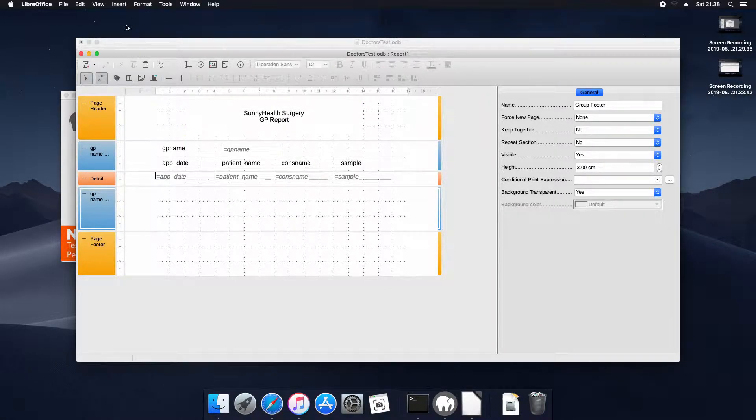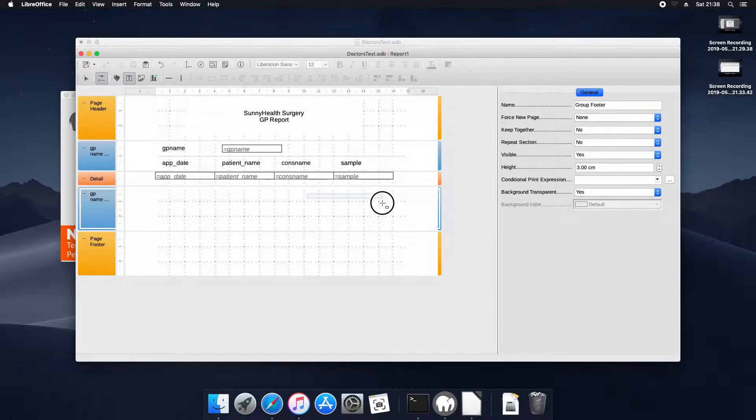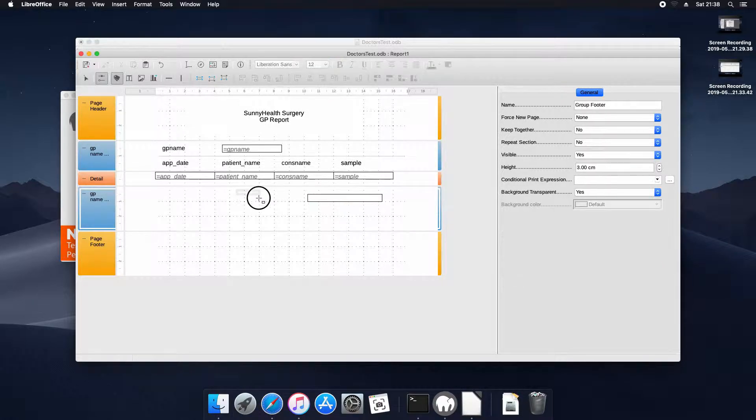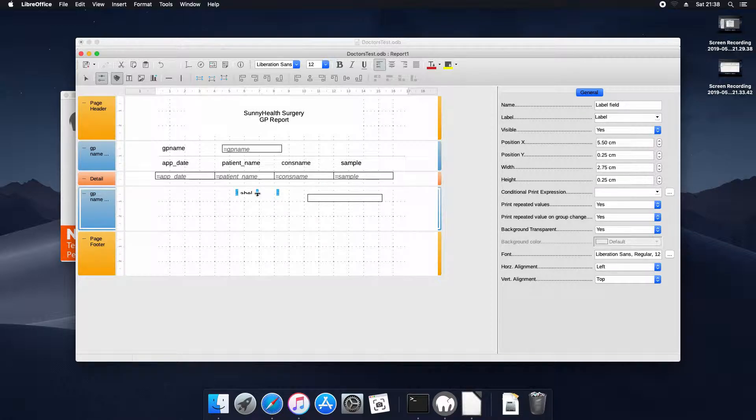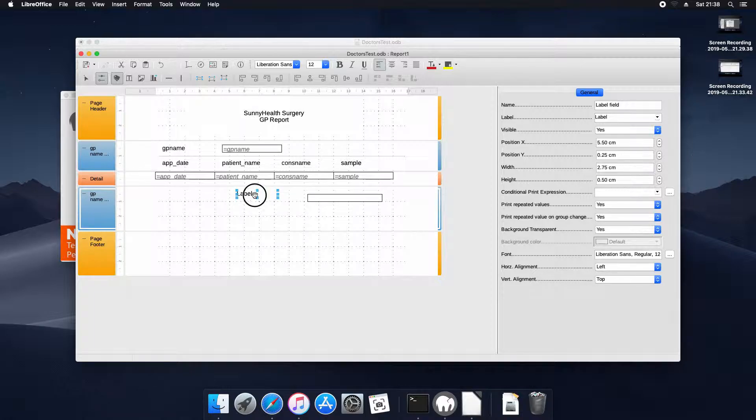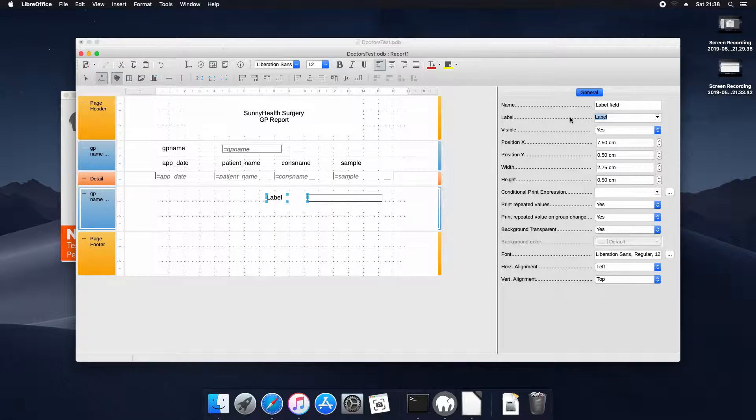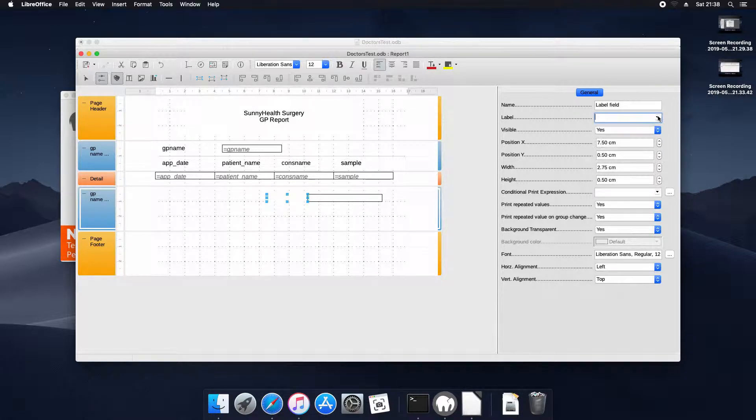And we'll include some data in the footer. This will be the footer for each group, each grouping not the actual page. We're going to include a calculated field. That's going to be total visits, it's going to be the total visits for that gp.